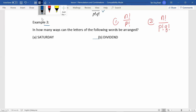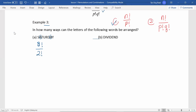Let's see example 3: in how many ways can the letters of the following words be arranged? Part A is the word SATURDAY. There are eight different letters to arrange. But out of the eight letters, we can see there are two identical A's. According to formula one, we have 8 factorial ways, but due to the two identical letter A's, we divide out 2 factorial. The number of ways we have at the end is 20,160.